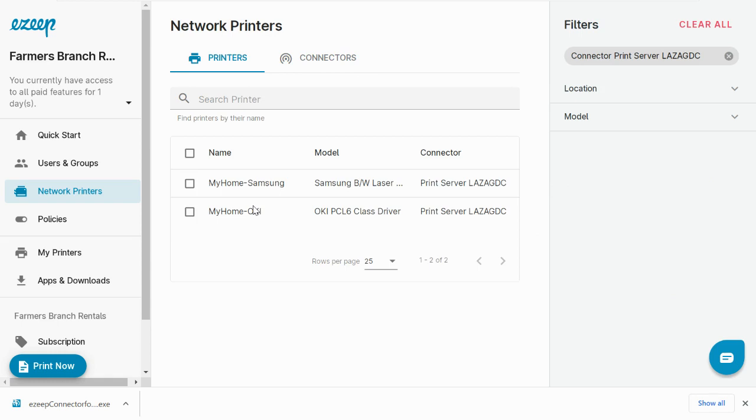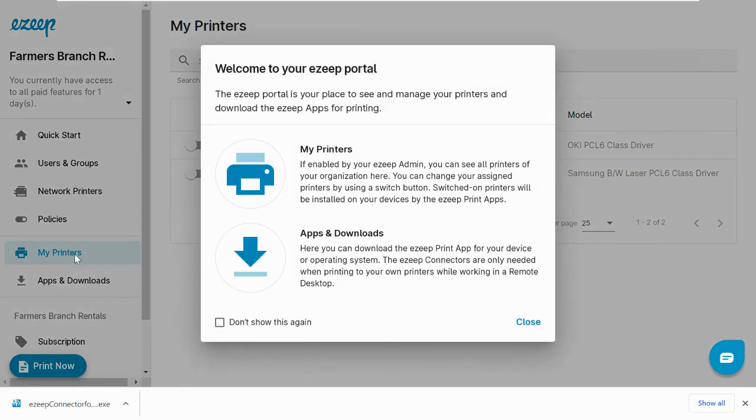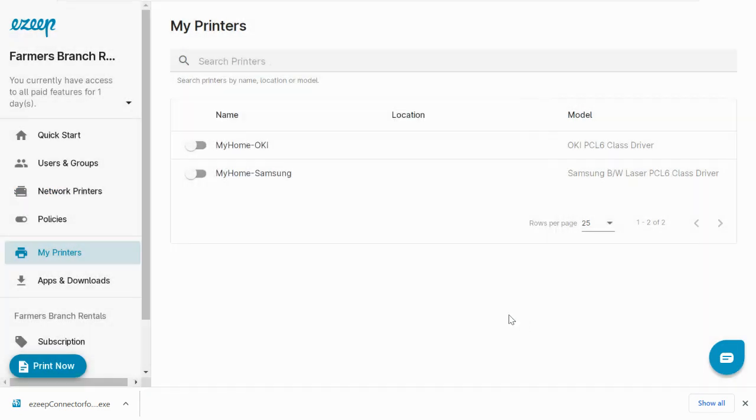Step 2: Enable your printers. Click on My Printers on the left pane. Find the printers that you want to enable and simply toggle the switch.